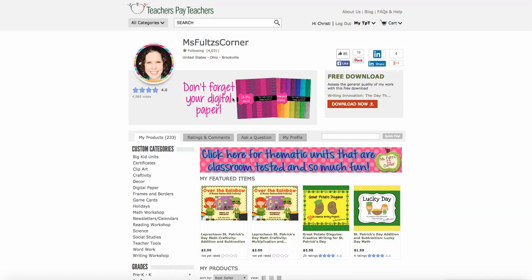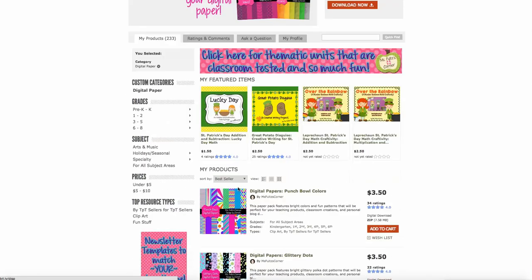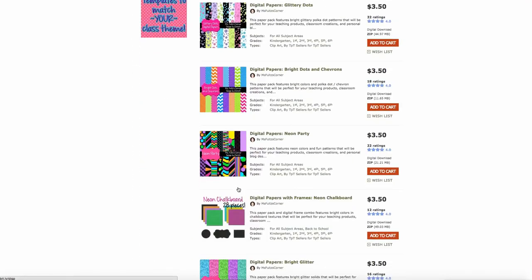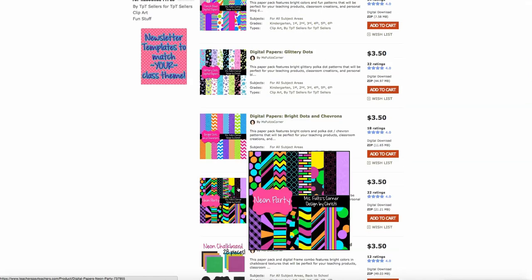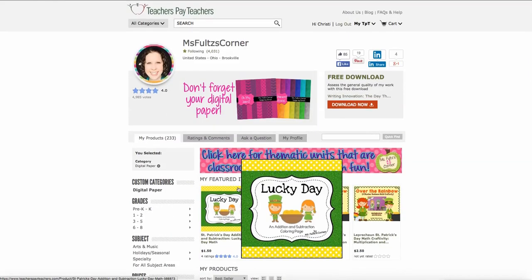so if you say don't forget your digital paper, they can come in here and click on it, just like they could the quote, and it will take them to the digital paper section of my store.